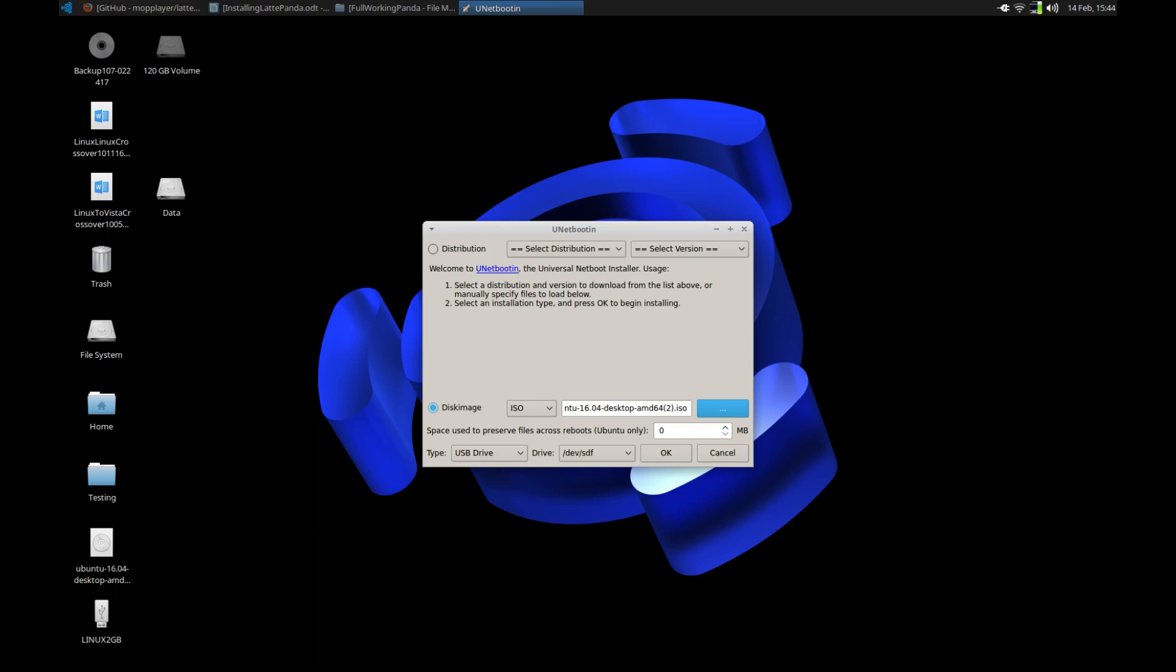Next you need to create a bootable USB flash drive using a unit of at least two gigabytes in size. I used UNetbootin for mine.